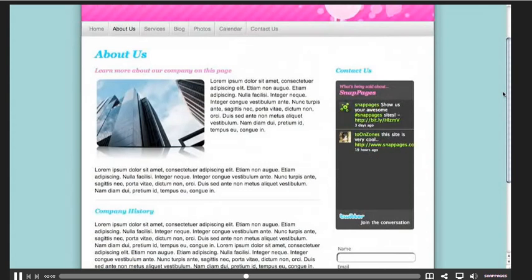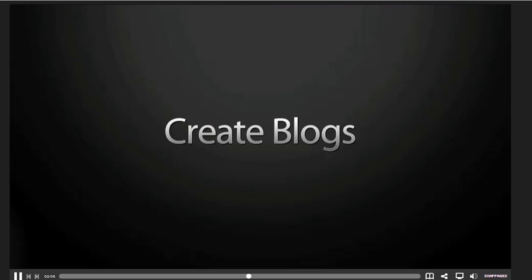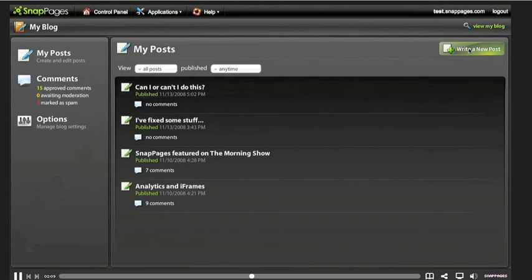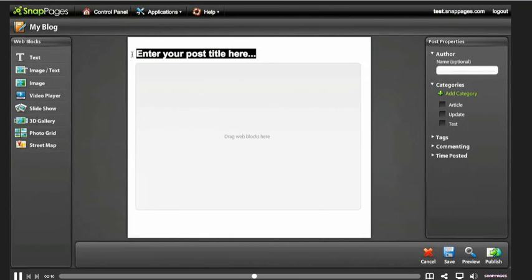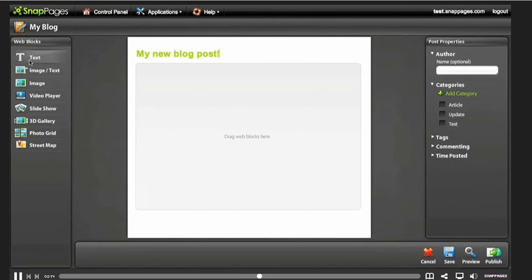And this is just going into showing you how you can create a blog with this website.